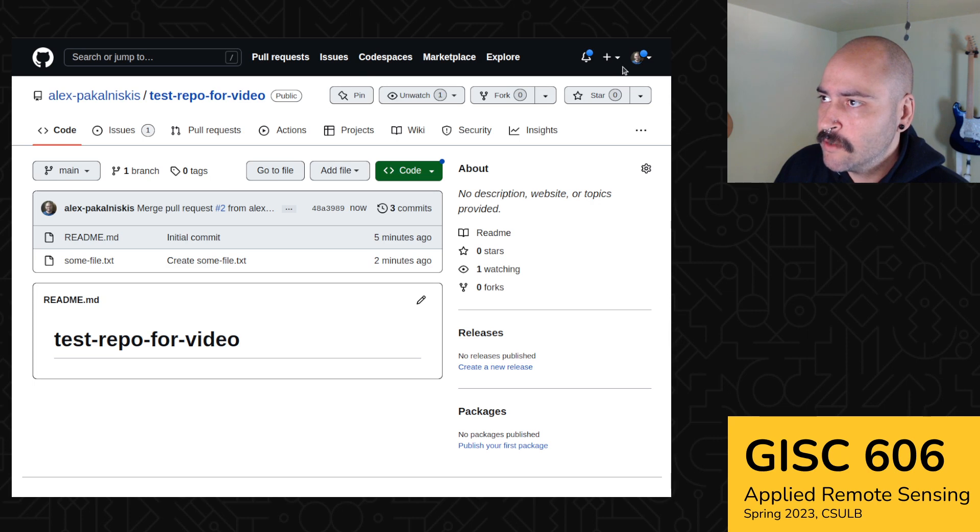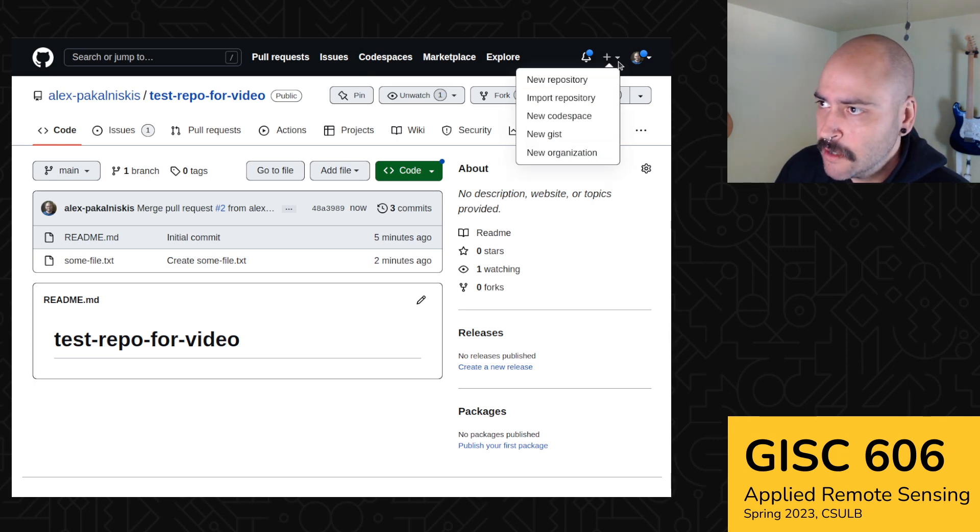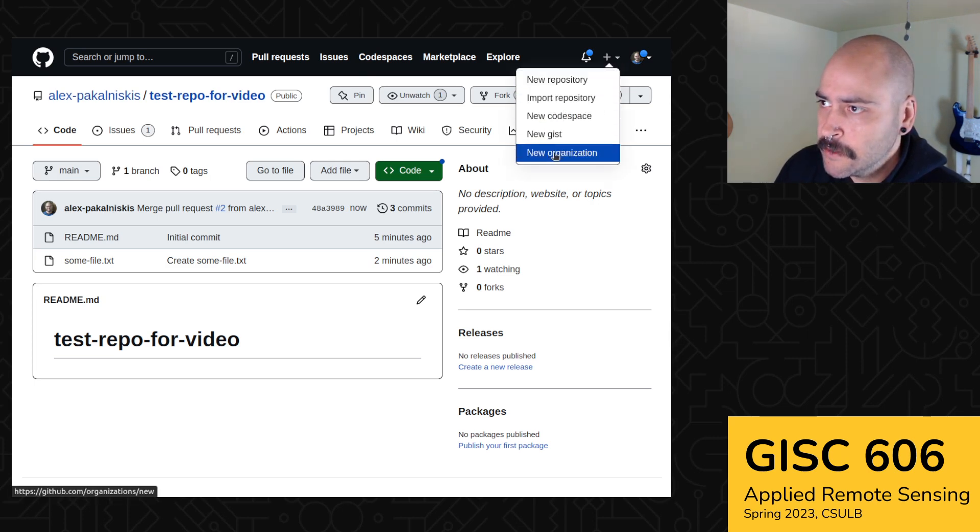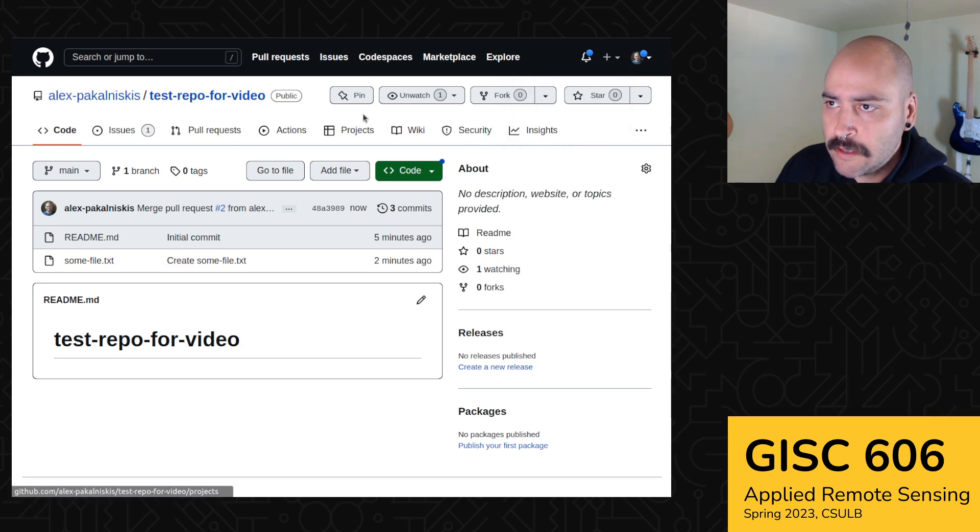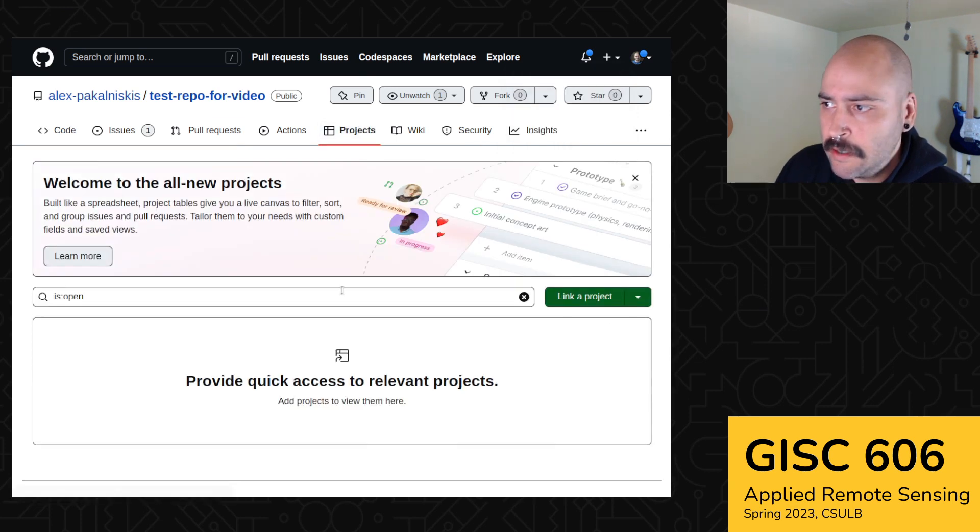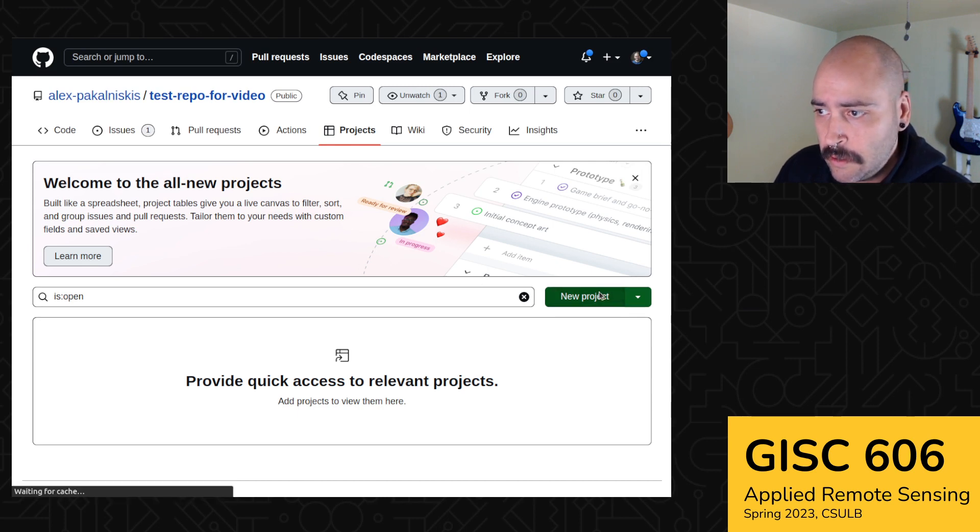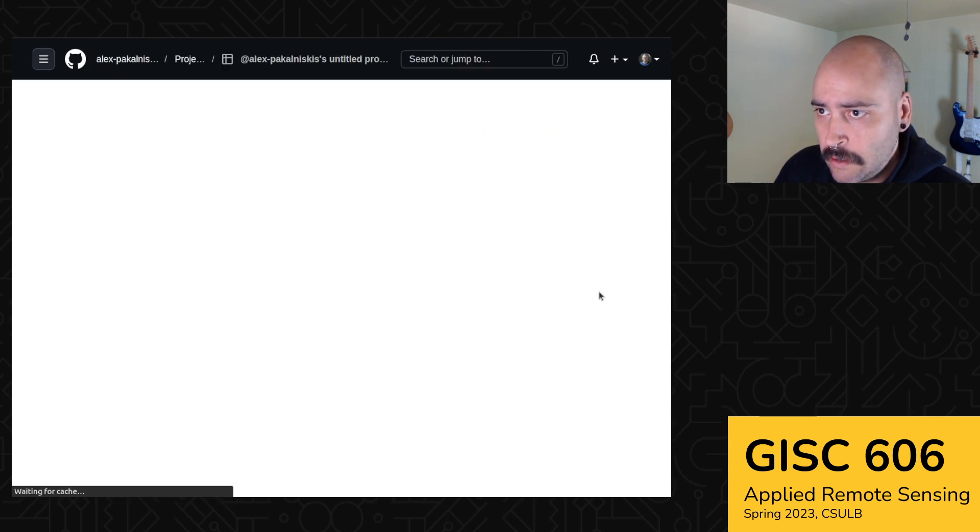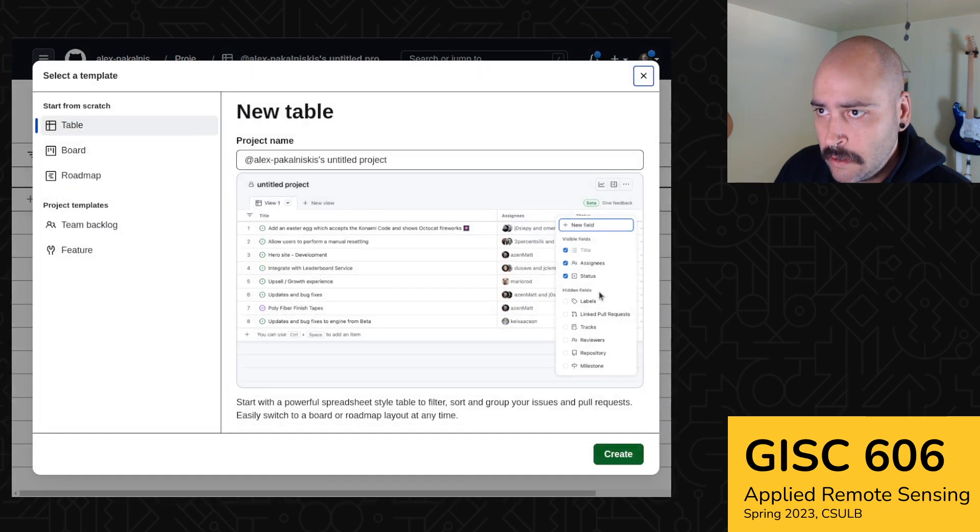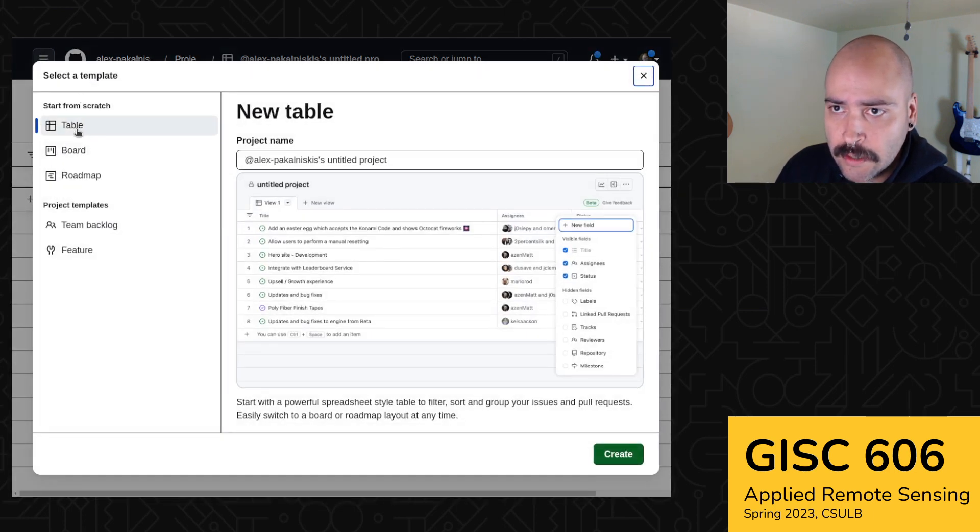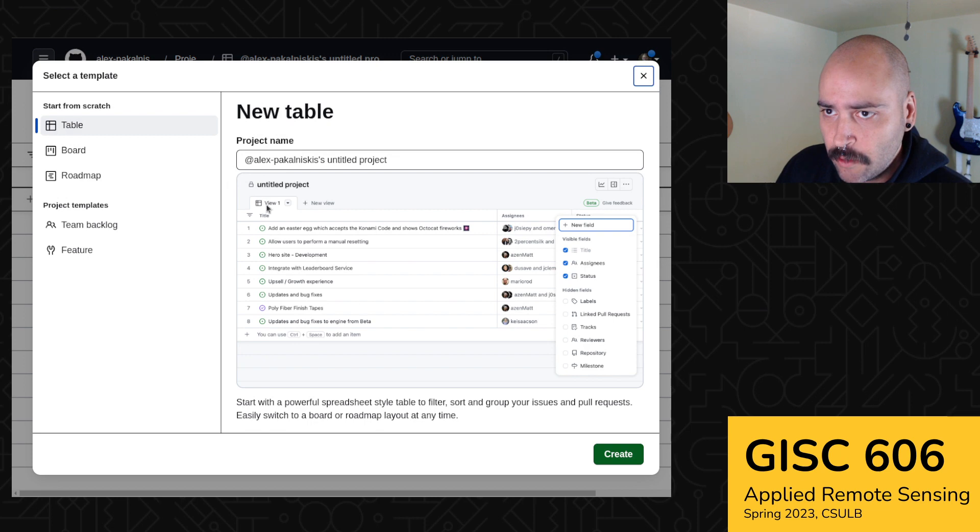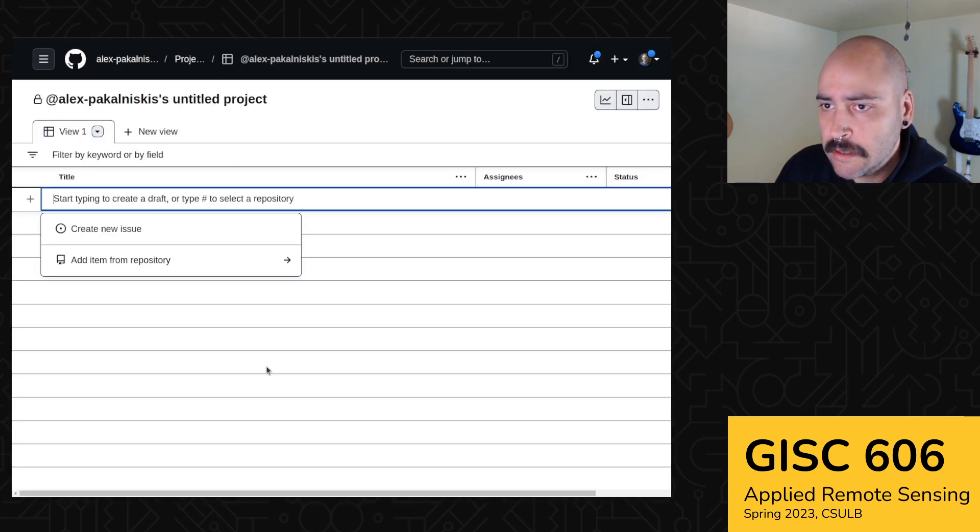And then I guess one last thing, we'll create a project. I guess we can go here and do that. So we'll create a new project from this repo. And then let's just select this start from scratch table, create.